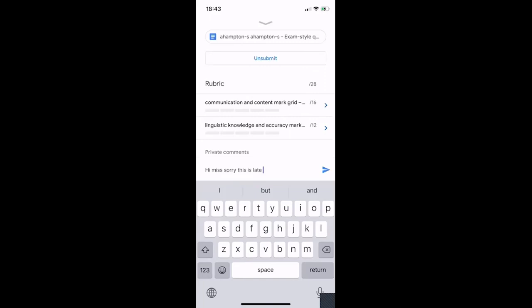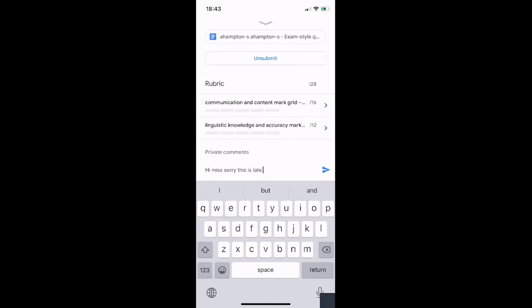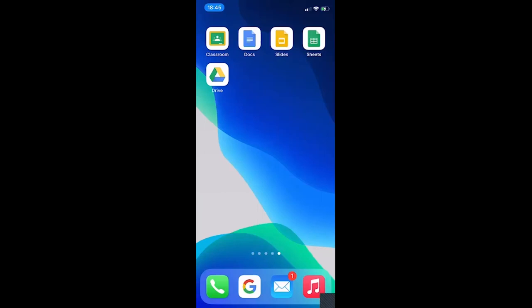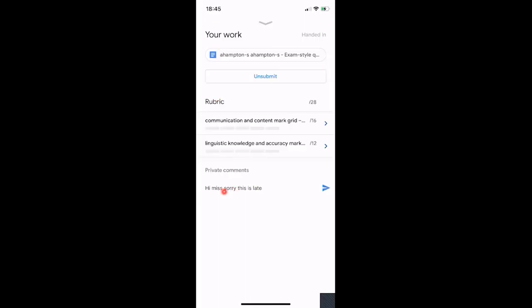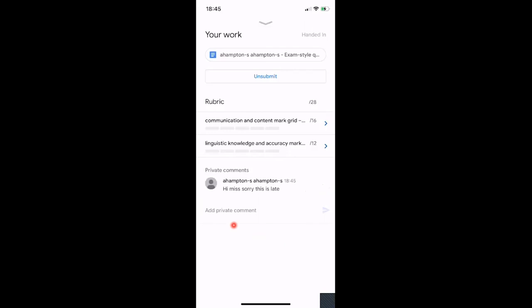There's the message: 'Hi Miss, sorry this is late.' Press the little arrow and it will send that to your teacher. If your teacher sends something back it will come up in this space here, and this is also how you ask questions about anything you need help with.